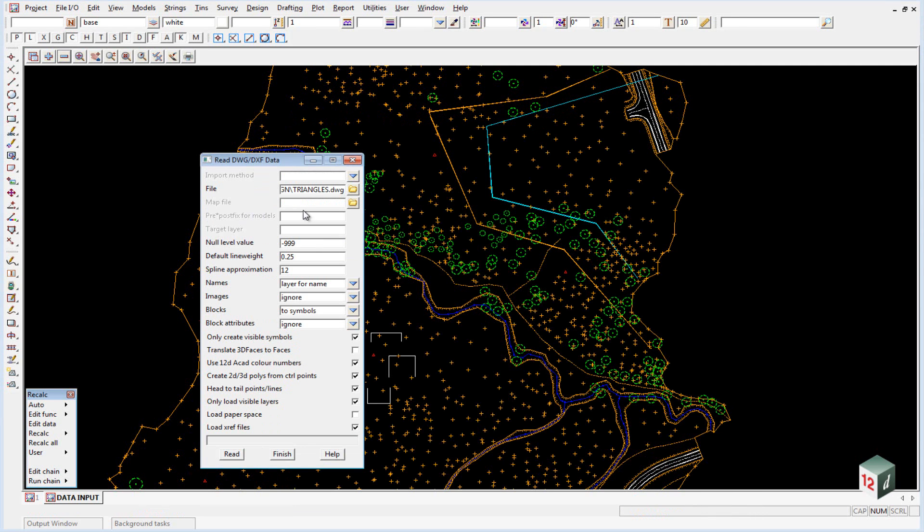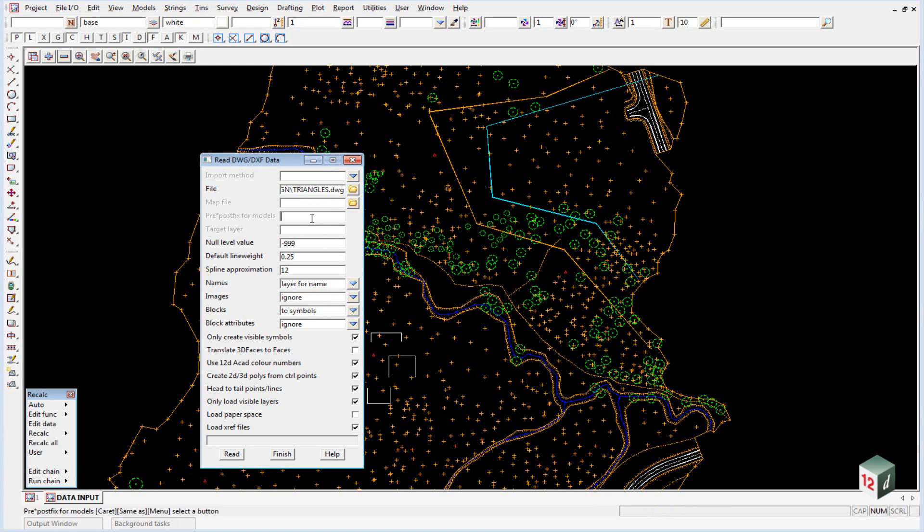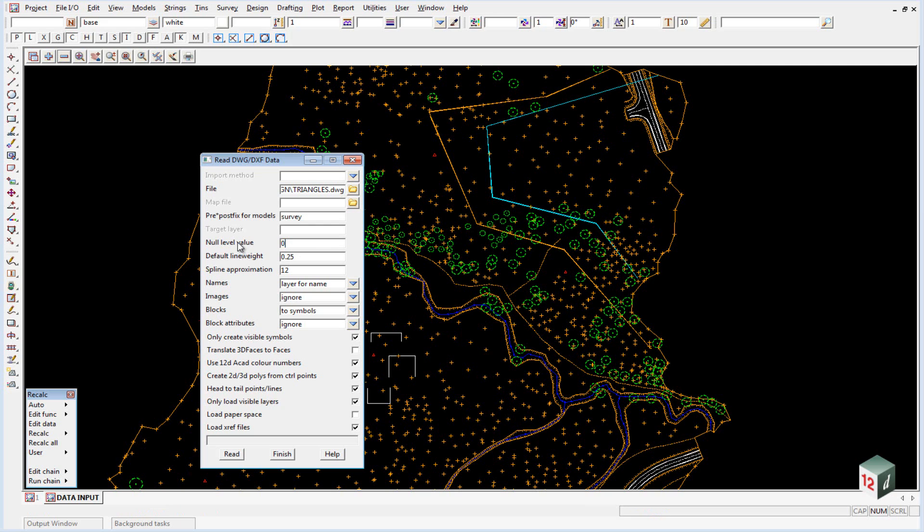We're not going to map our data when we read it in this time, but we will give it a prefix of lowercase survey space. And it will set our null level value from minus 999 to 0. This means that any data that has a height of 0 will come in with a null height.